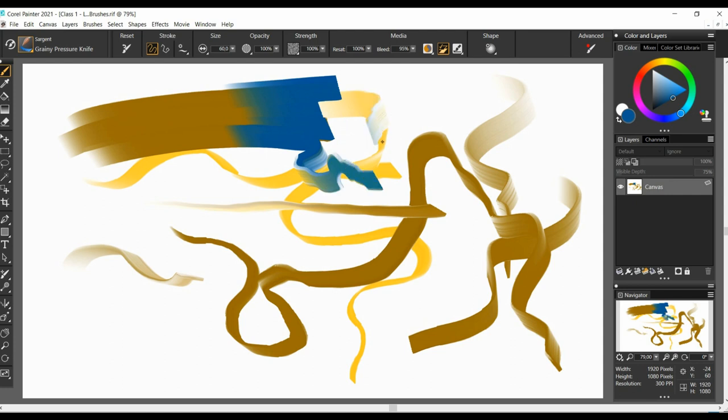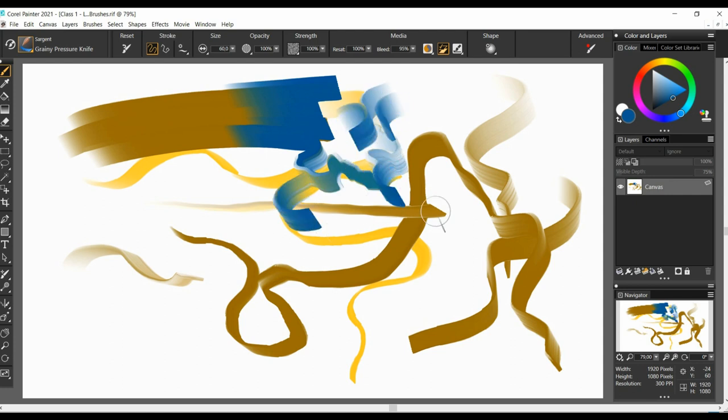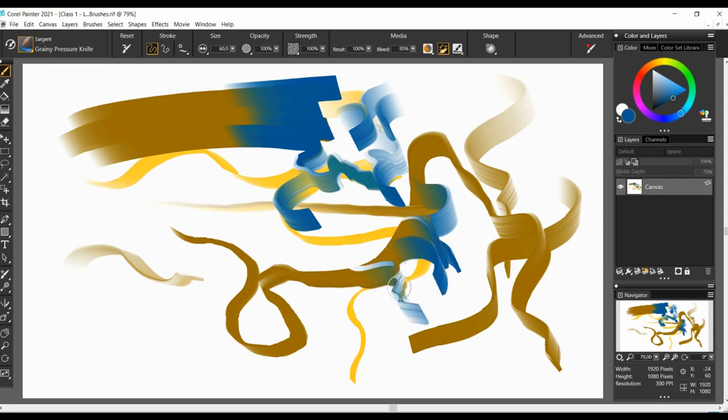So, when you tilt your pen and apply different pressure, you get some cool results. It's like a marker that you can use for calligraphy.